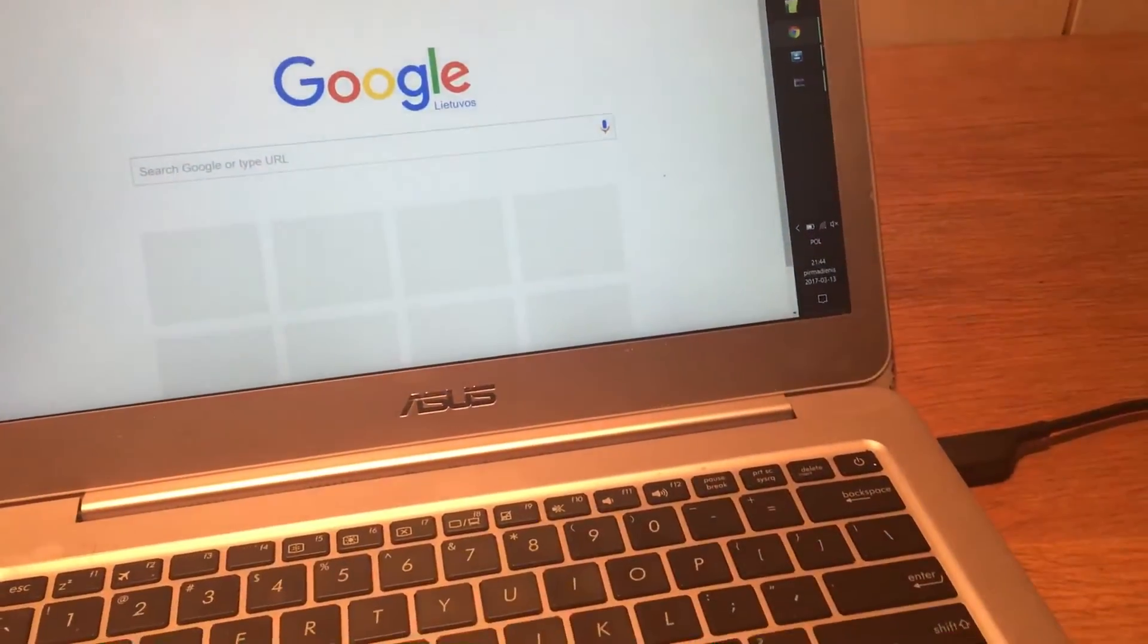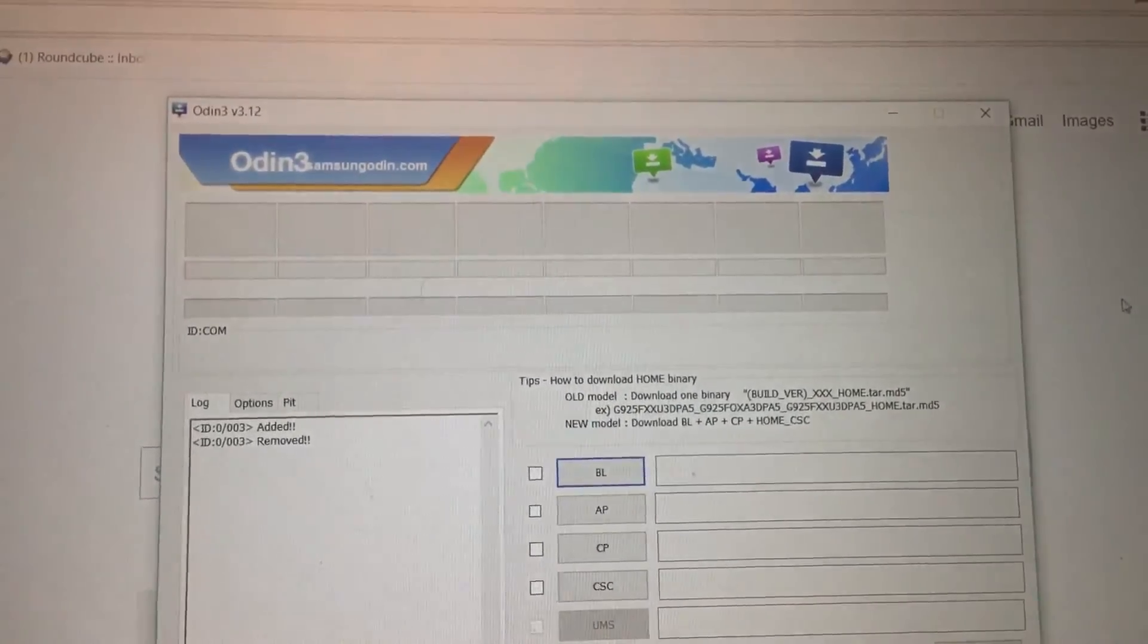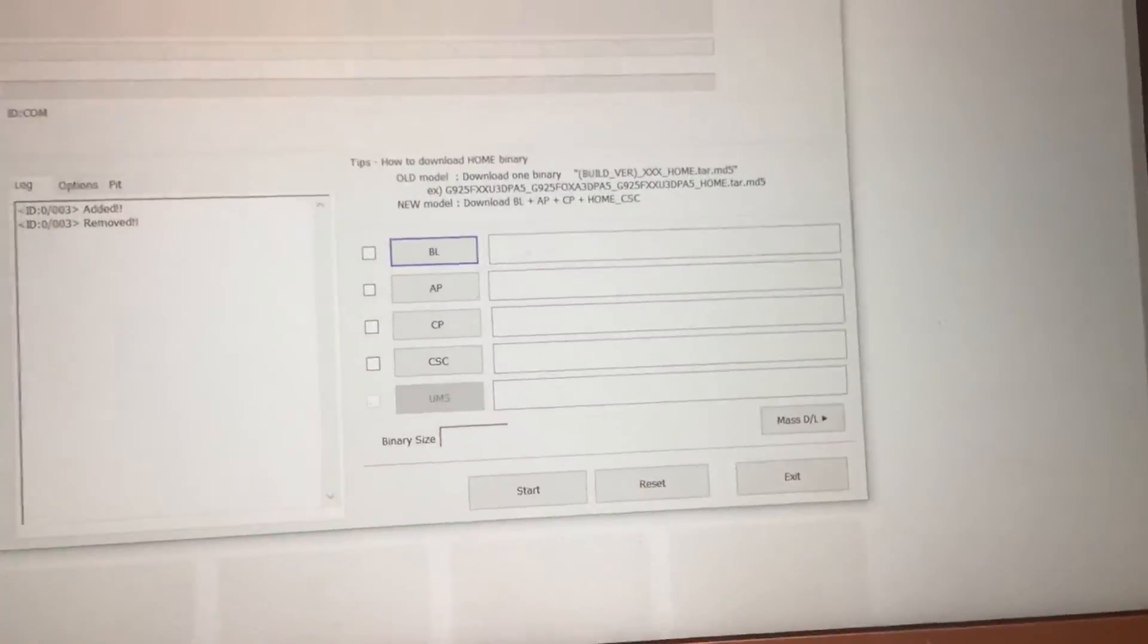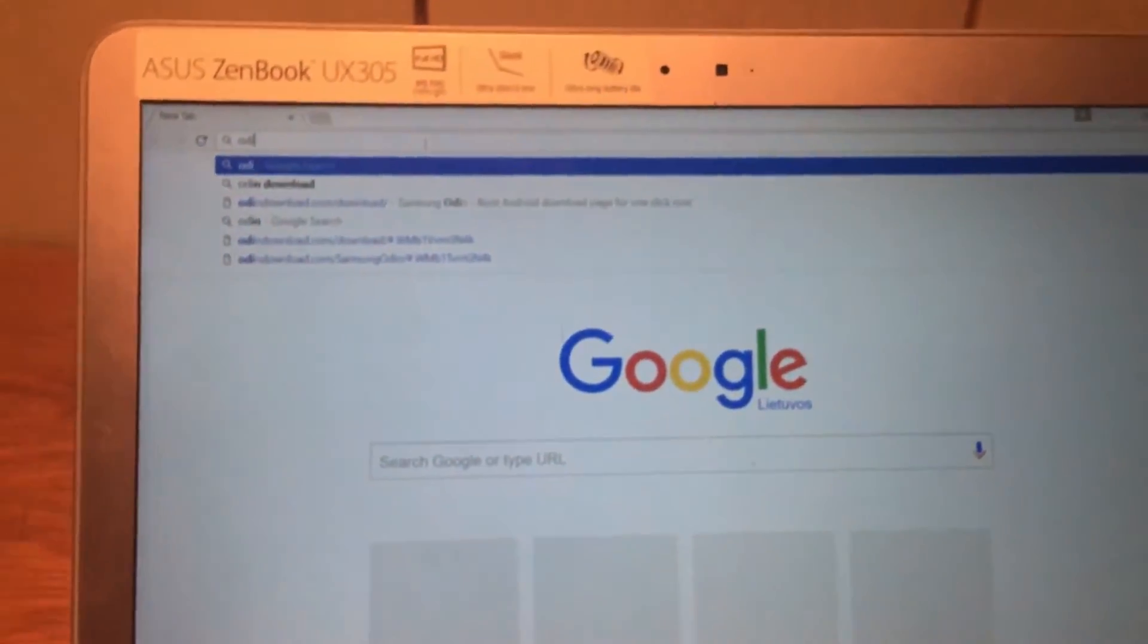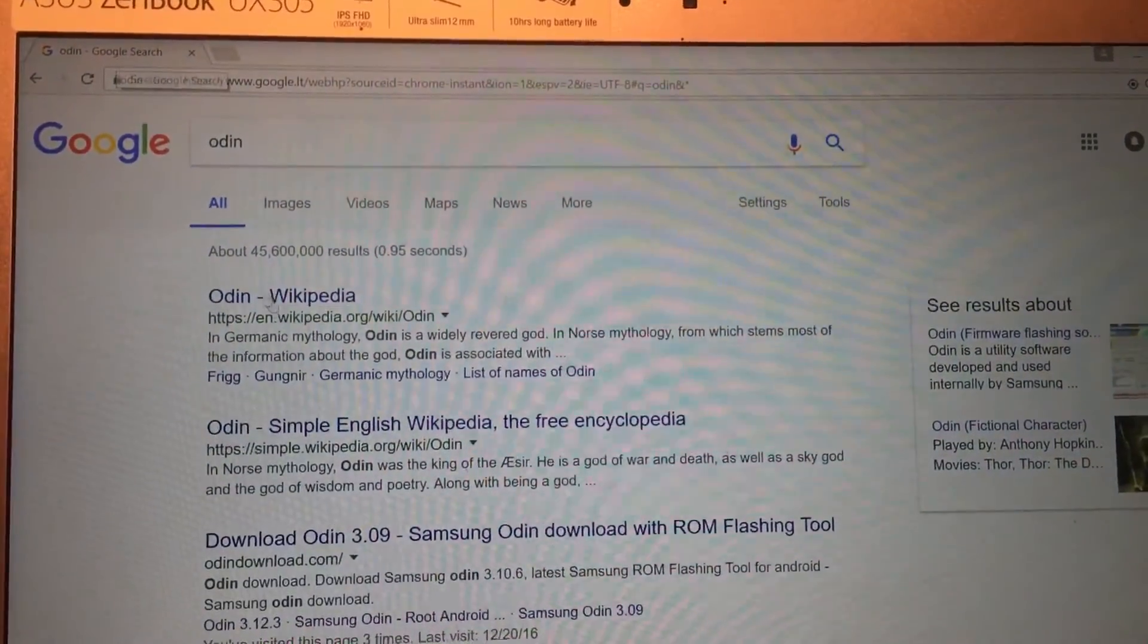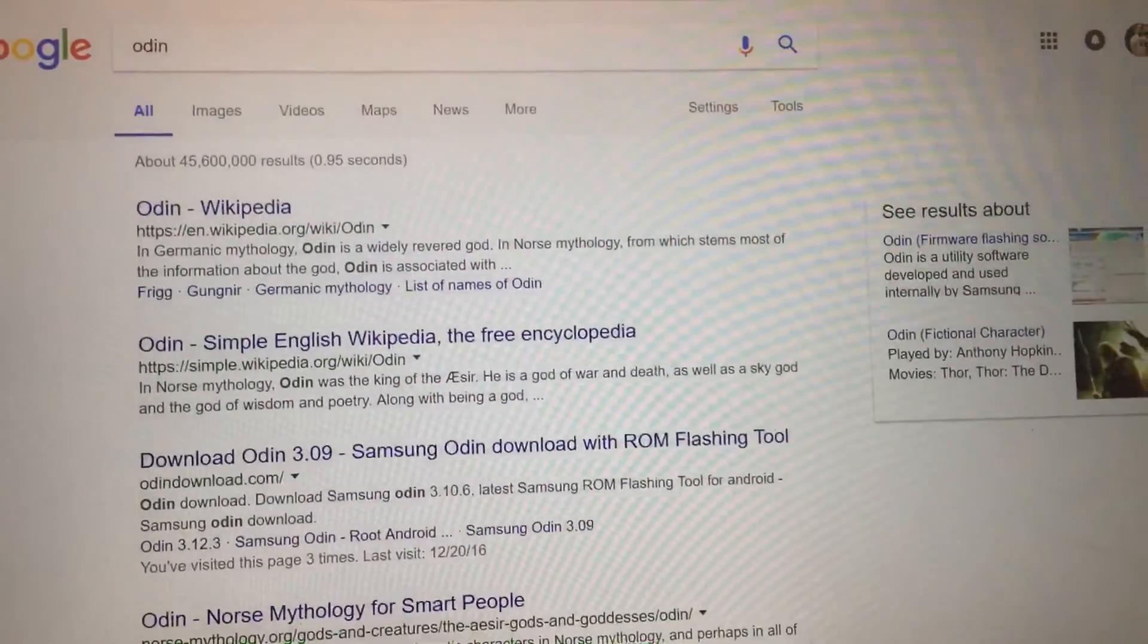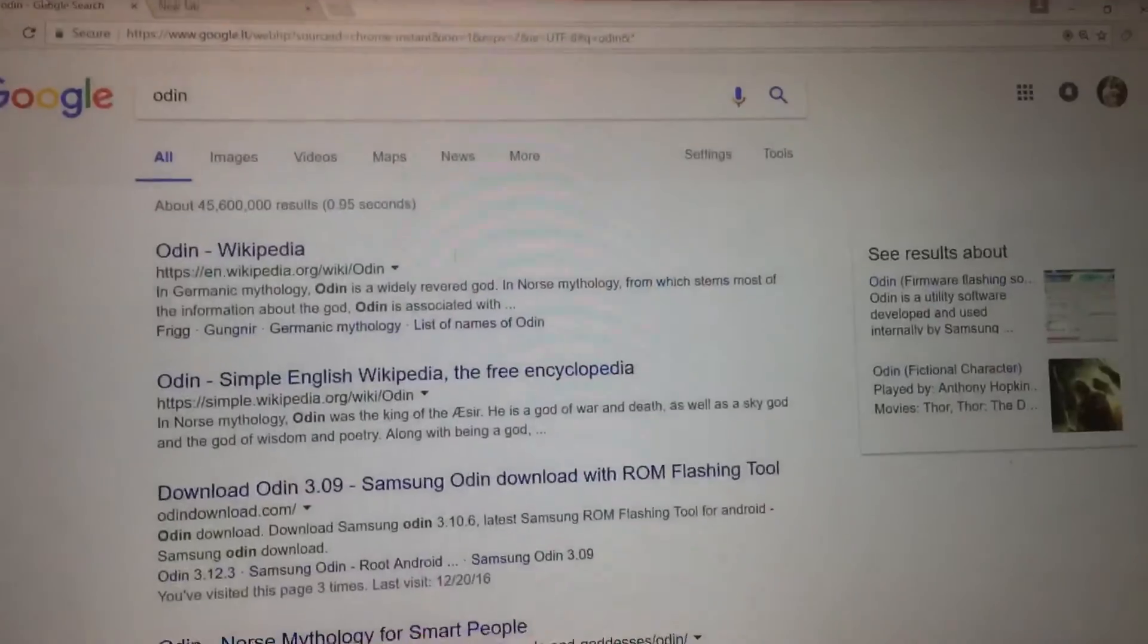First of all, the most important thing to have is Odin version number 3. There will be many possibilities. For example, if you just type into your web browser or you can as well login to my website where you can download this Odin version.